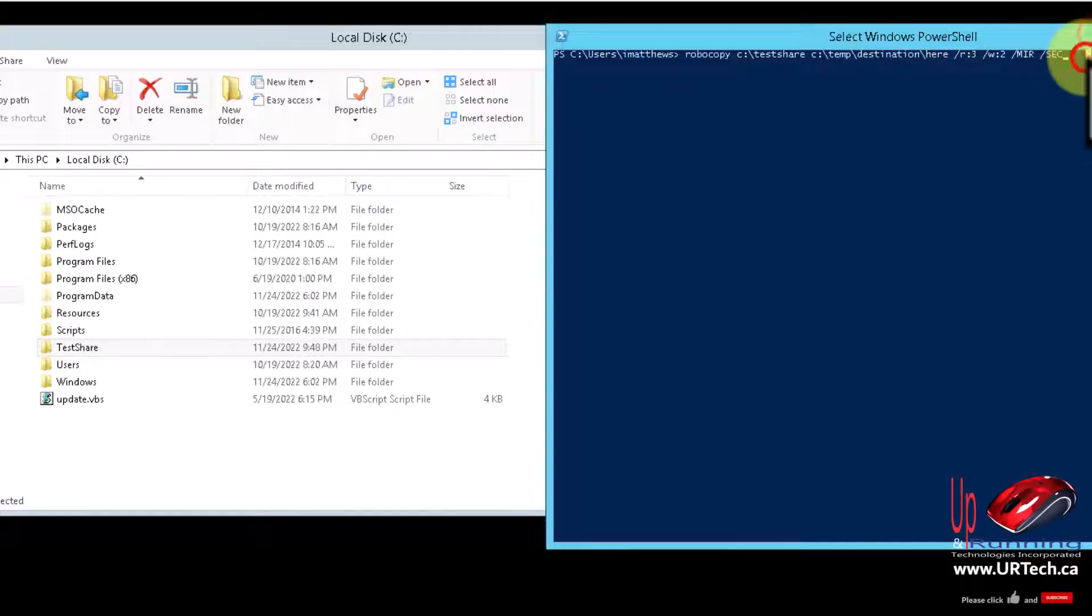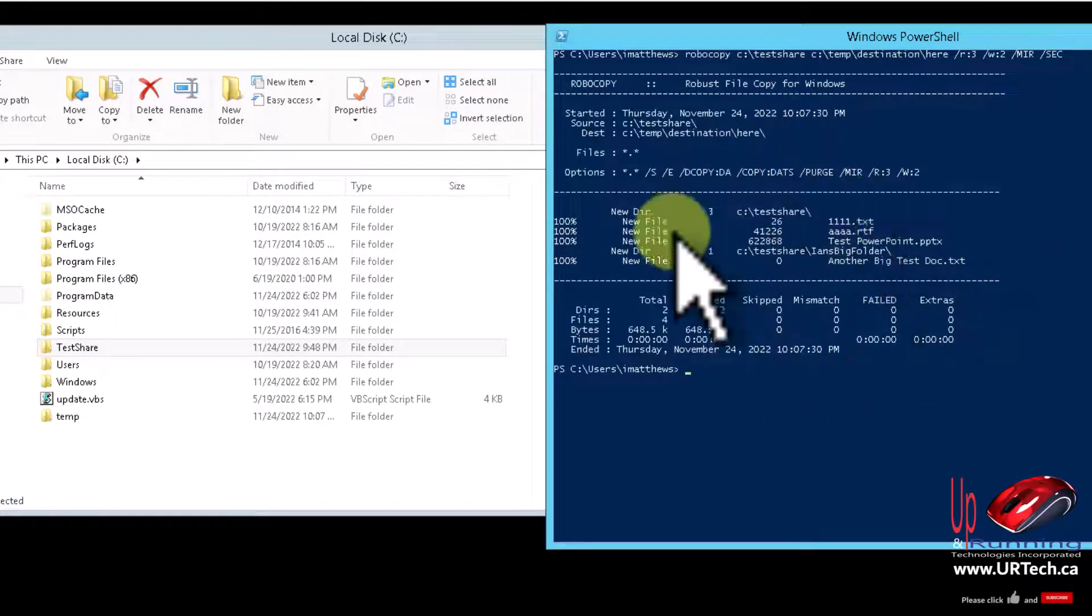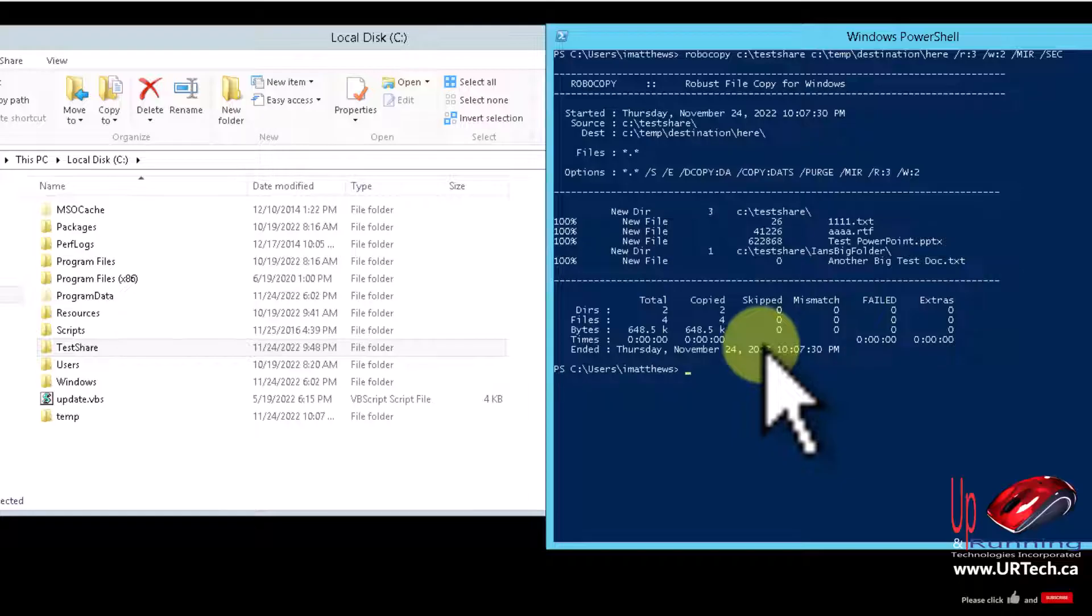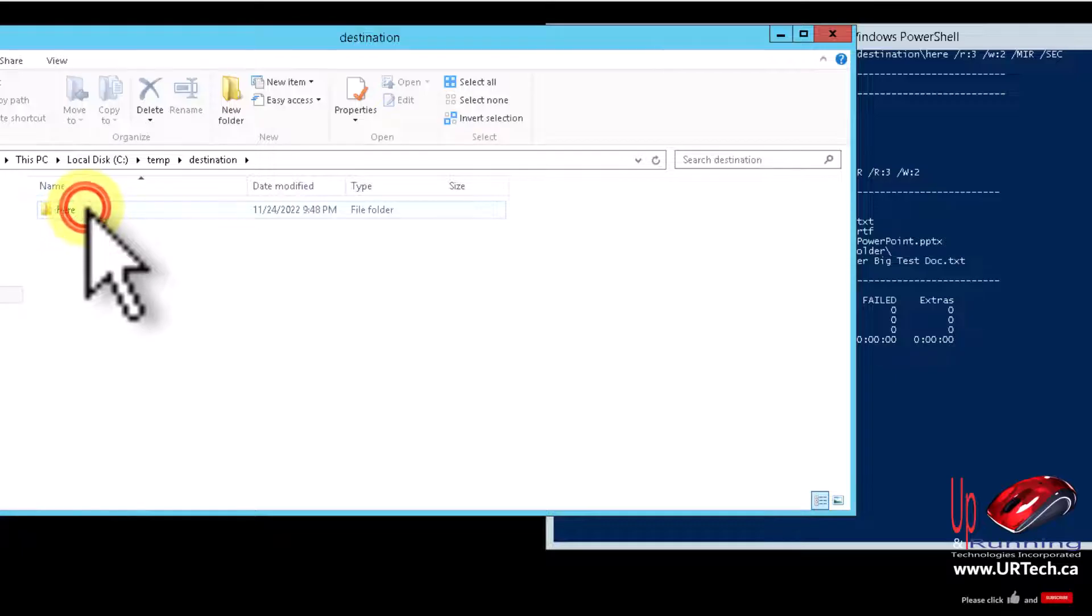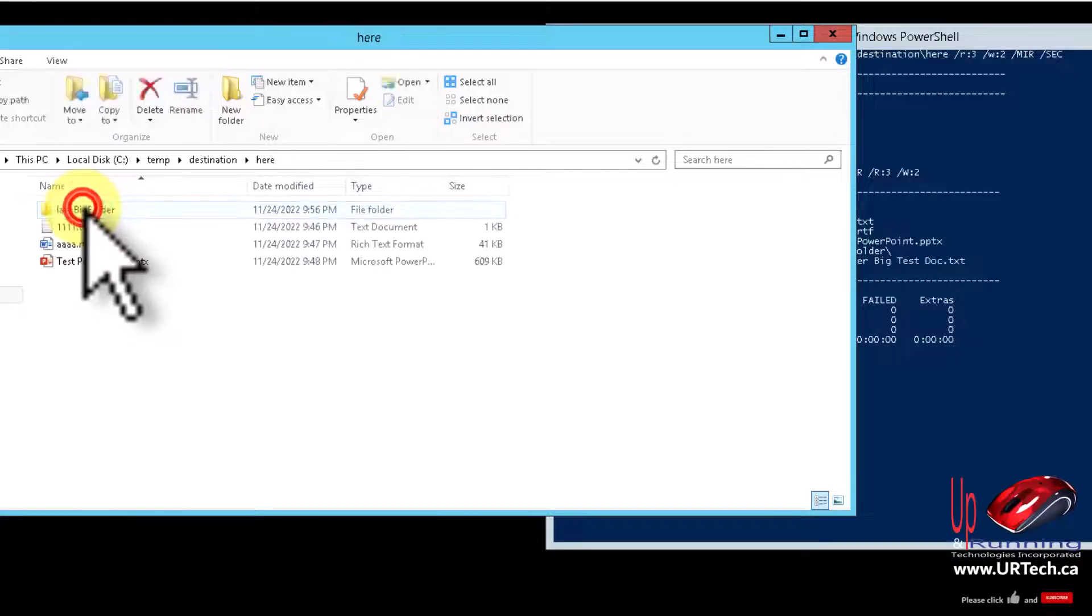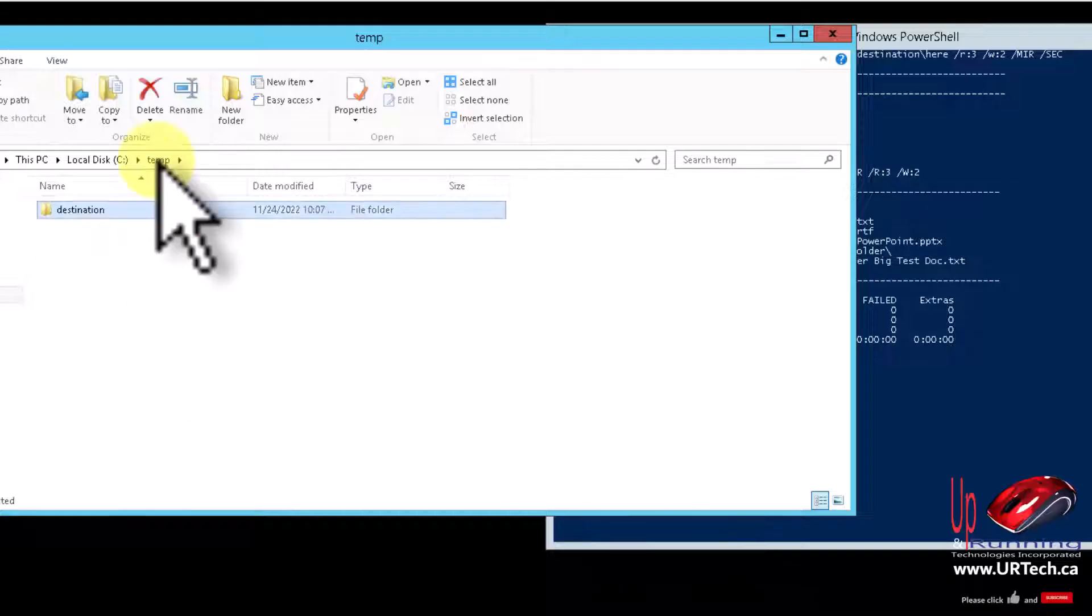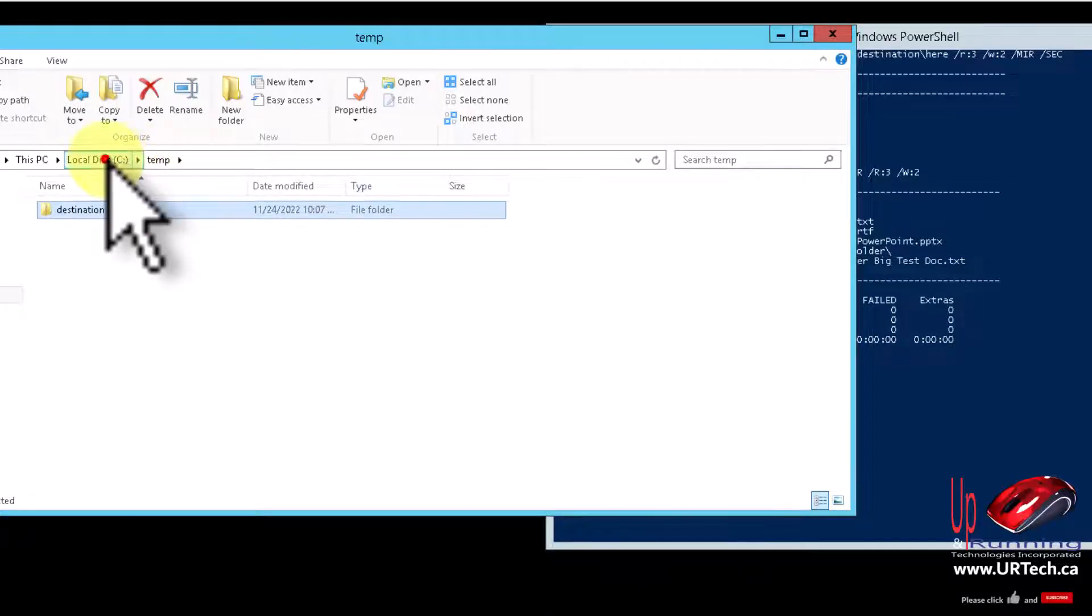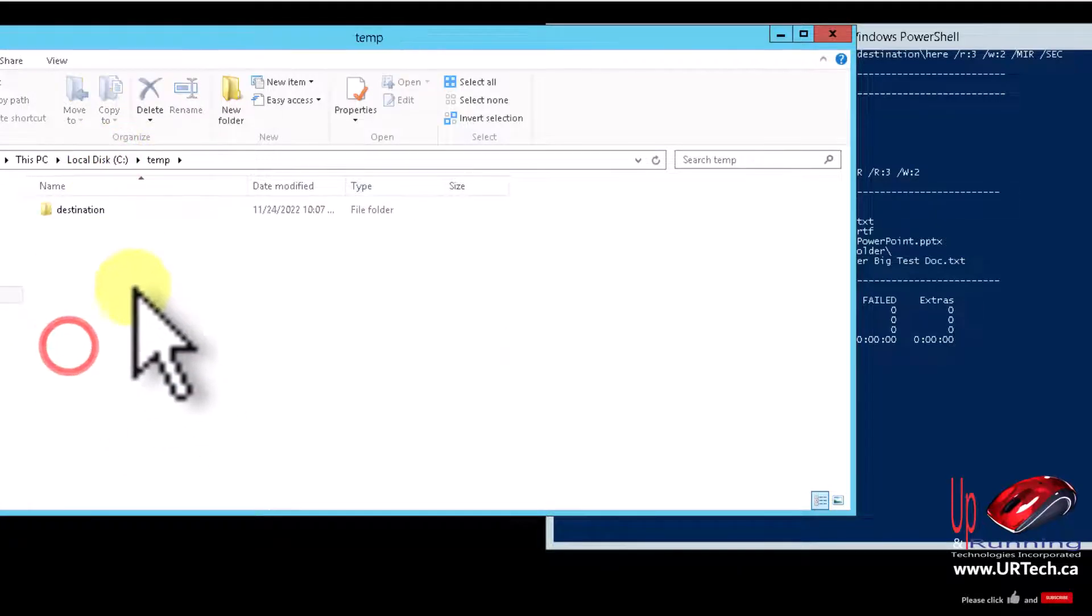And then all those files go in. So let's press enter and you see it gives you this great little report as well. But let's go look at what it created: temp destination. Here, isn't that nice?